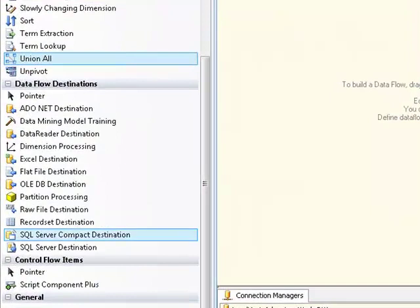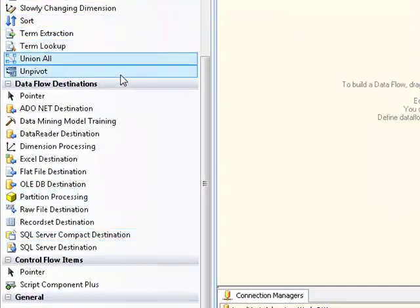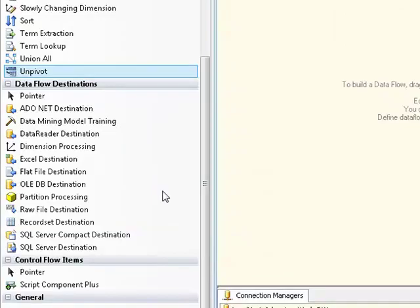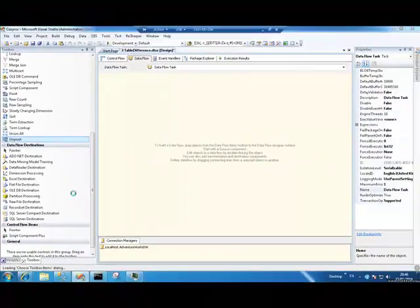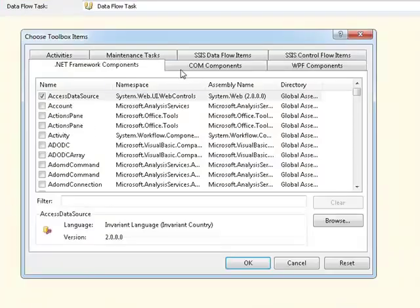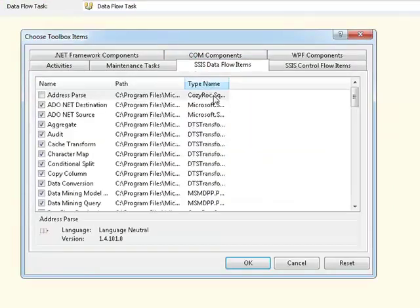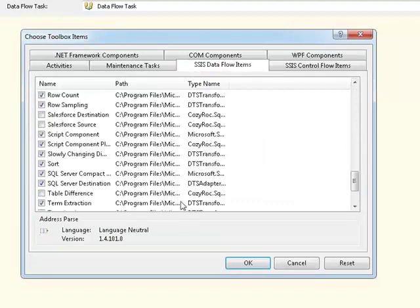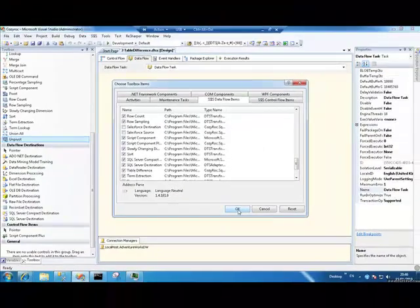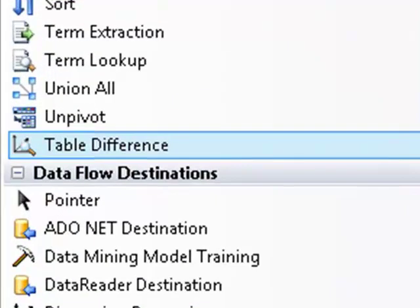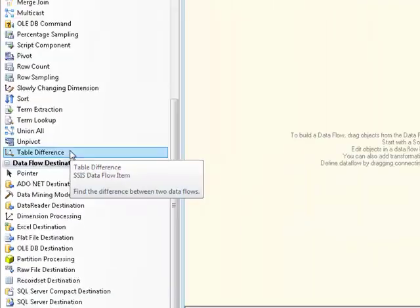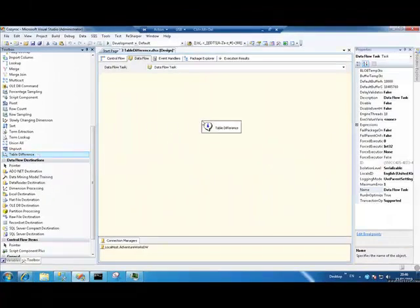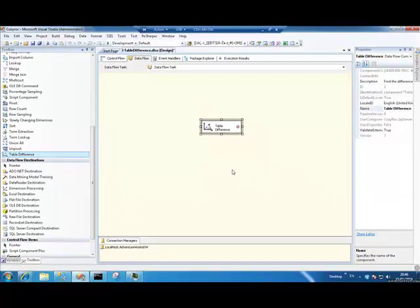So, before we get into the demo, we better install this thing into our toolbox. The way we do that is go to Choose Items. Let's go to SSIS Dataflow Items. If we scroll down, we will find Table Difference. There we go. OK on that. And if we look, Table Difference has appeared in our toolbox, and we can drag it into a data flow, and we can continue to use it. And in the next section, we'll see just how we do that.